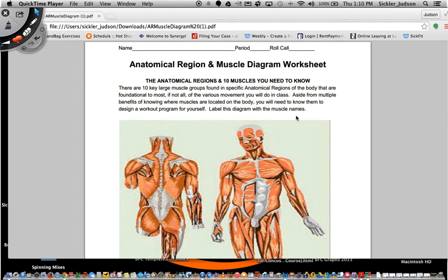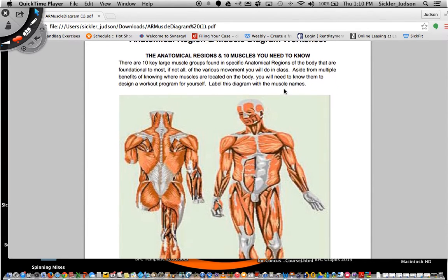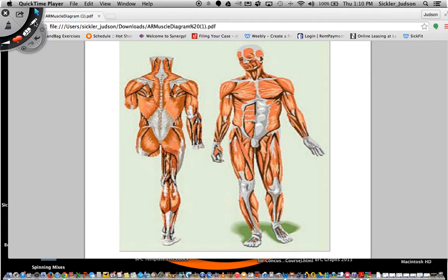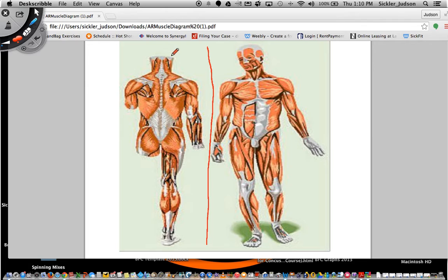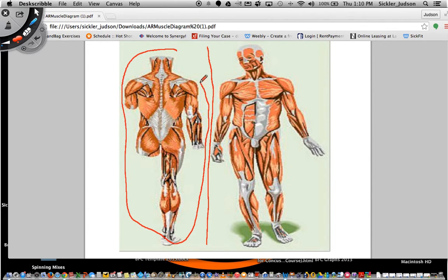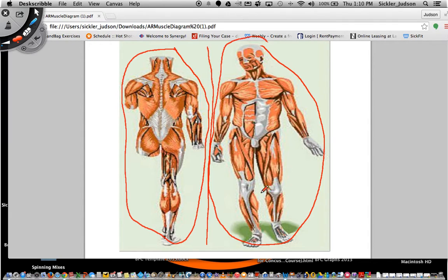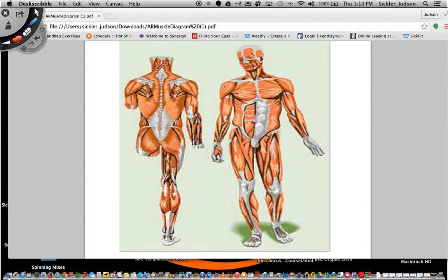Let's go ahead and dissect this diagram. First, put your name and your period in the roll call at the top. Now, looking at this diagram, you'll see two pictures. One picture you do not need to start labeling right now. The first picture on the left is the rear side of the body — these are all of the muscle groups located on the back side. And here is the front side of the body with all of the muscle groups located on the front side. However, we're not going to call it the rear and the front — we're going to give it the real names.